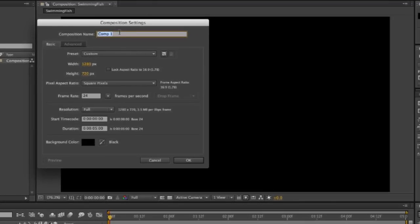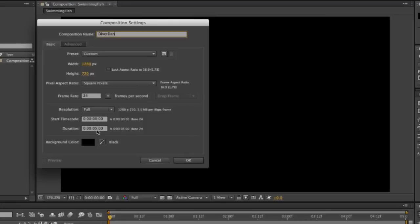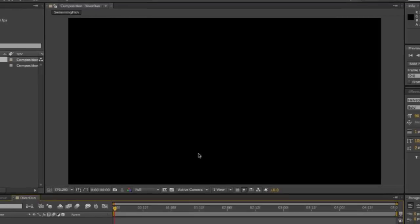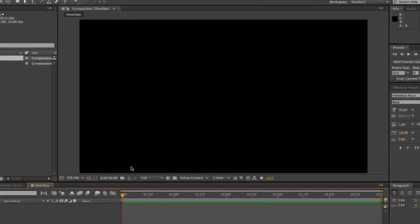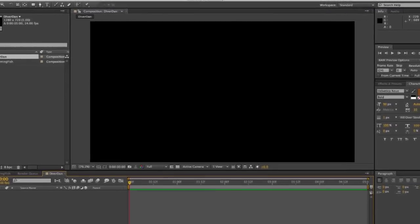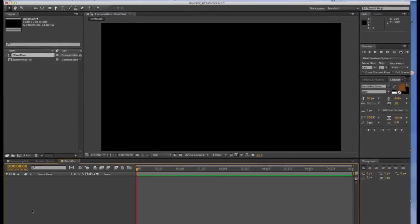We want to have the same settings and we want to name this comp Diver Dan. And make sure that all the settings are correct: 5 seconds, 24 frames per second. OK, that's Diver Dan.